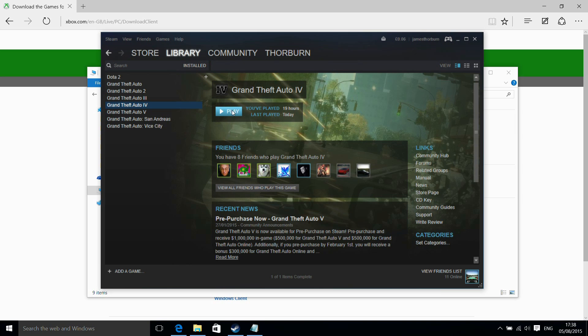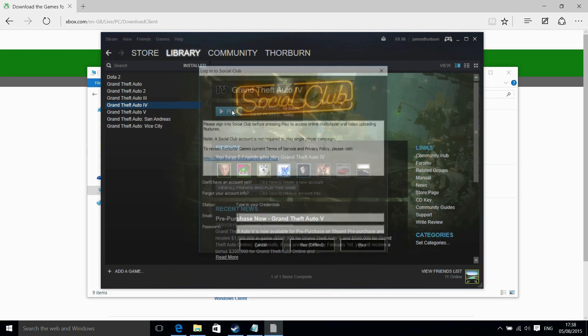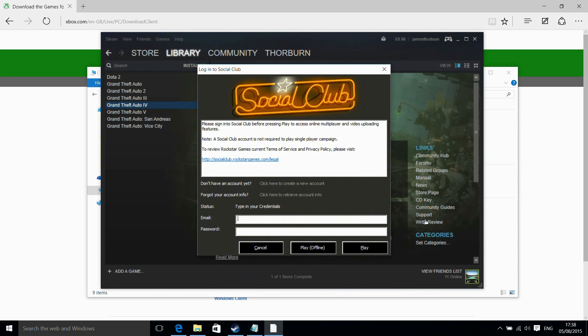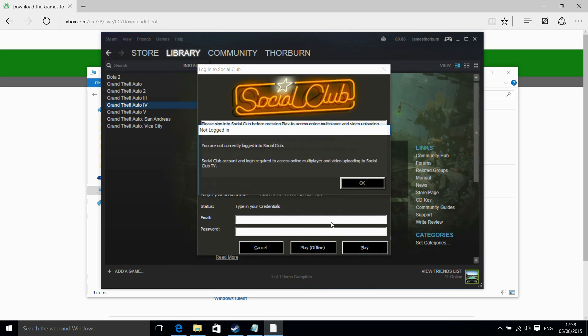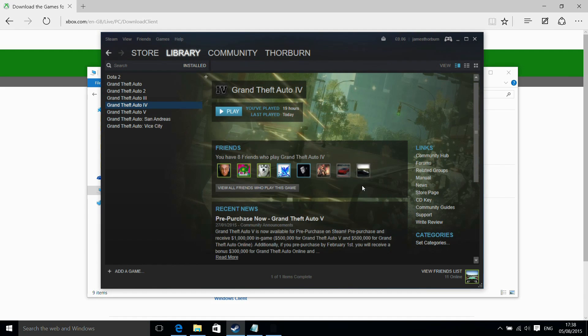I've already installed the game on here and done the first run through the Steam launcher, so it's installed the prerequisites and Rockstar Social Club. I'm going to say Play Offline.